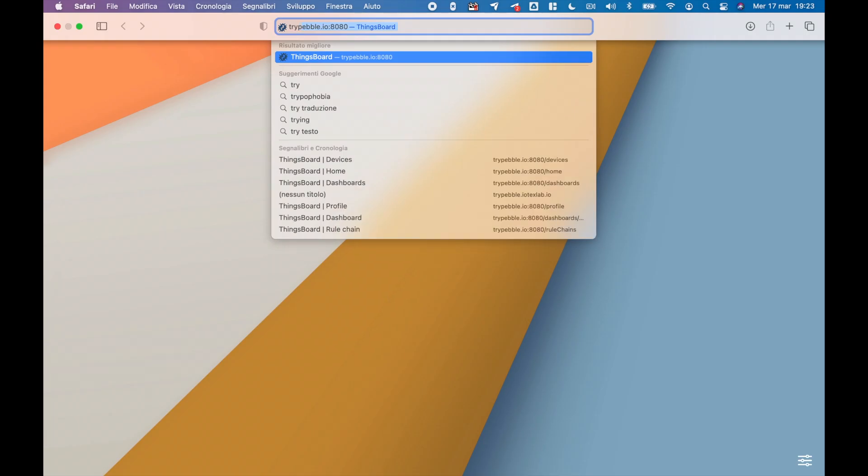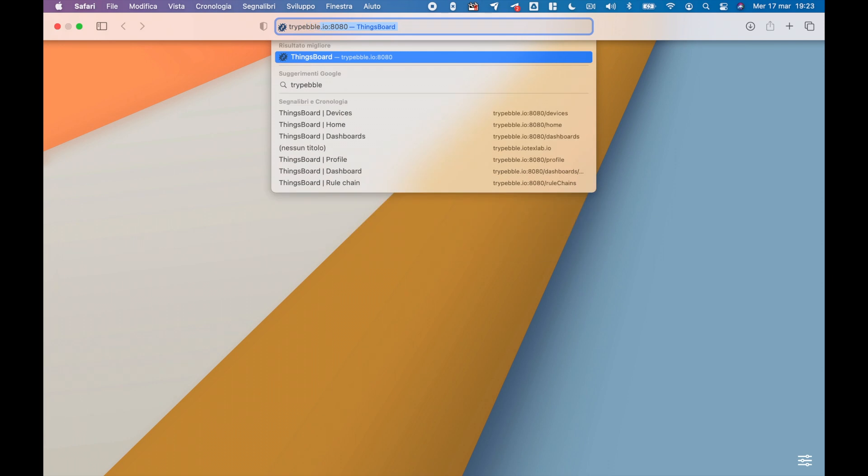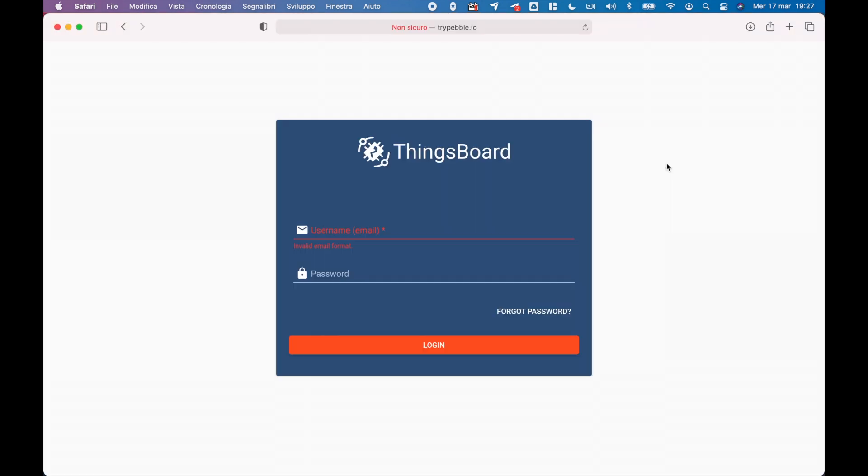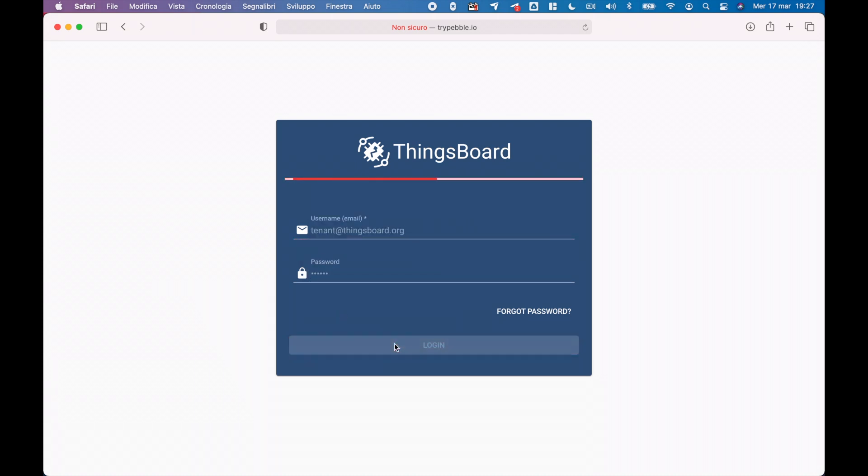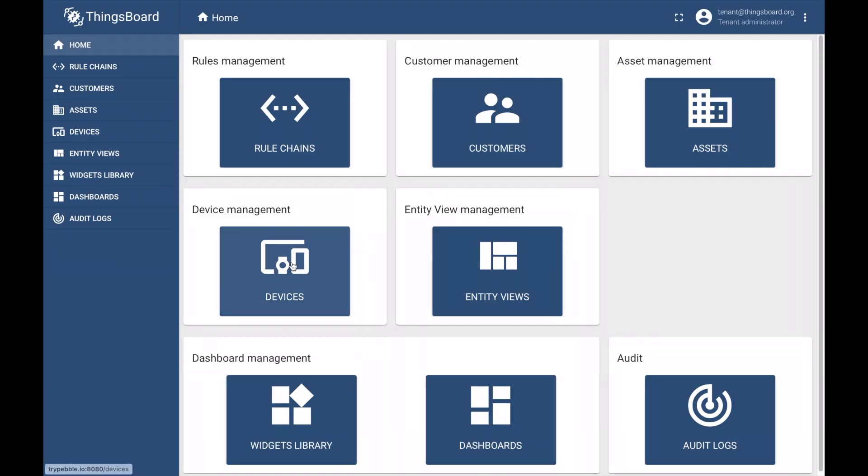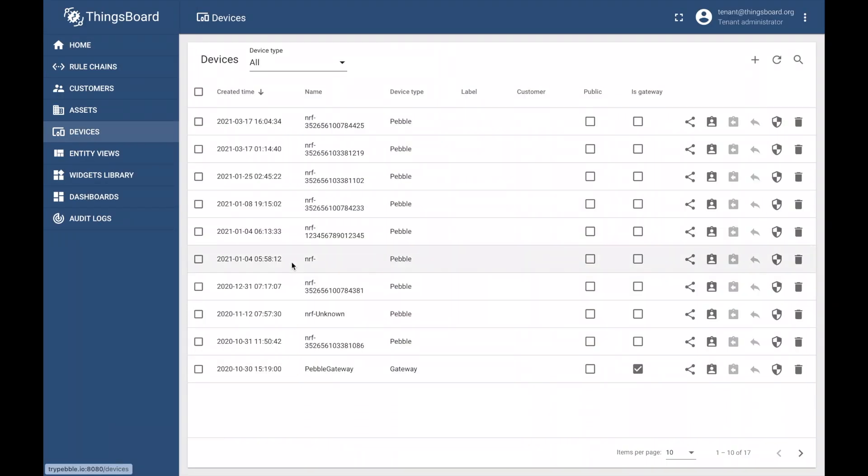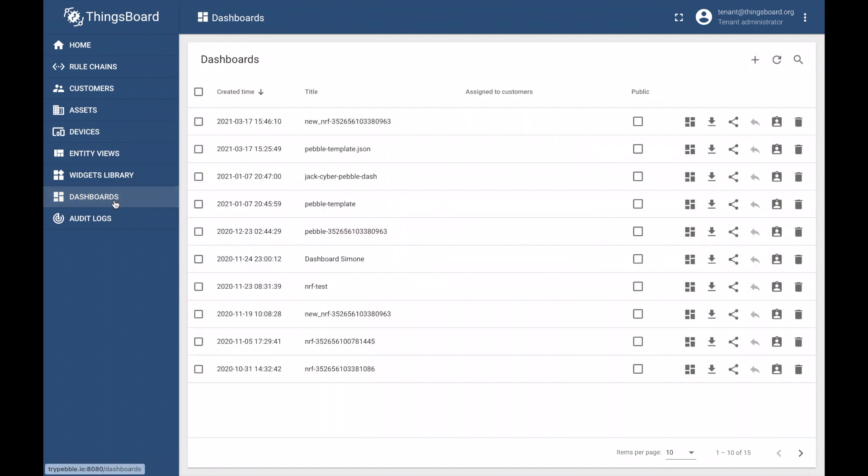Next, let's open up our browser and visit TryPebble.io. Log in with the default credentials tenant@thingsboard.org and password tenant and open the device tab. In this section, find the IMEI number of your PebbleTracker, which is included in your CrowdSupply package, from the list and go to the dashboard section.